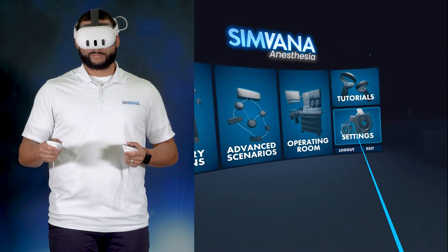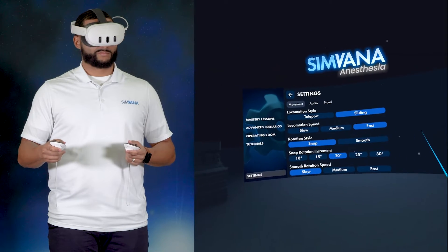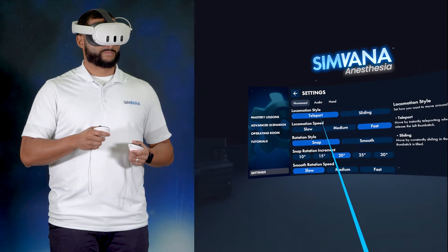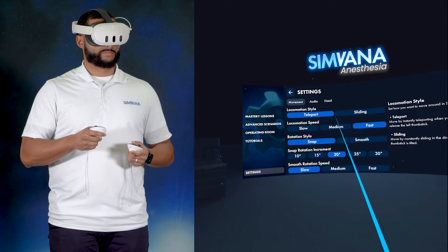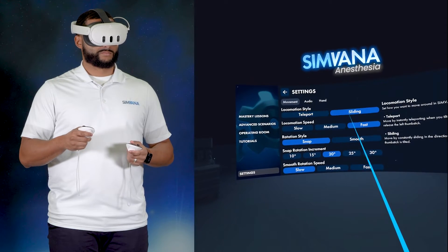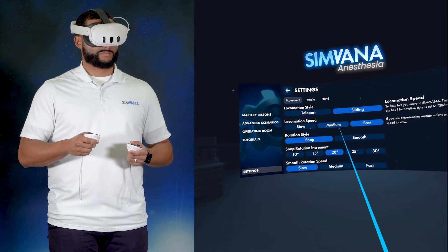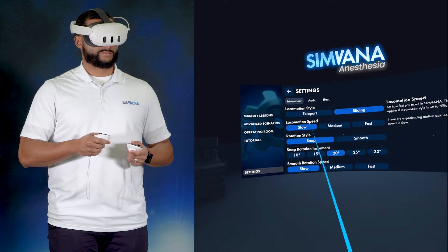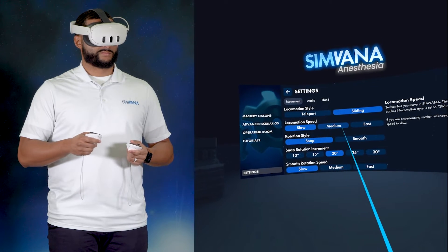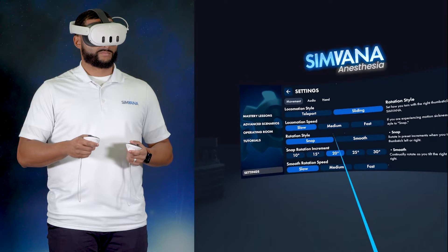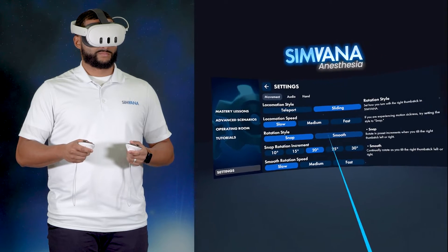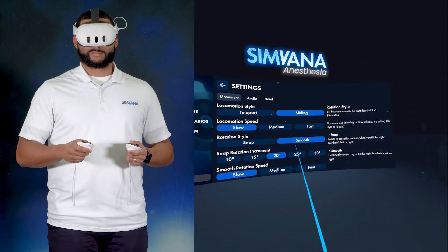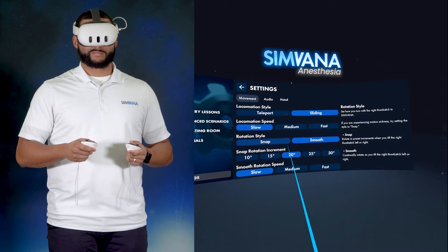Let's head into settings first. Within the settings window, you can change how you interact with Simvana. The locomotion options have the greatest effect on your Simvana experience. In sliding mode, you will glide across the ground when you tilt your thumbstick. In teleport mode, you will pick places to teleport to and move instantly. Sliding will give you finer control over your movement.